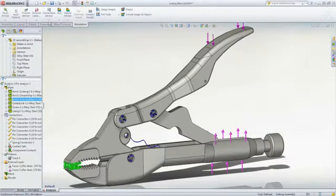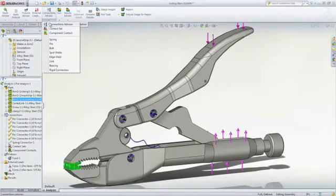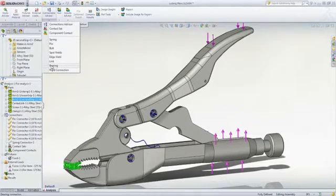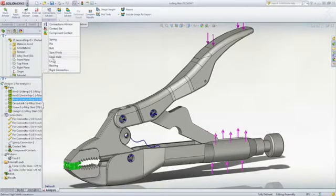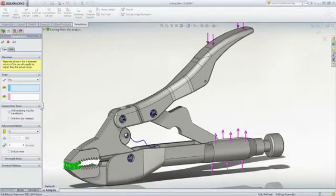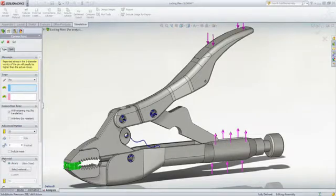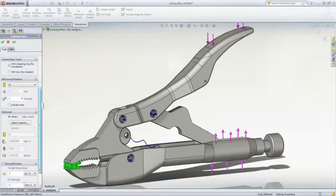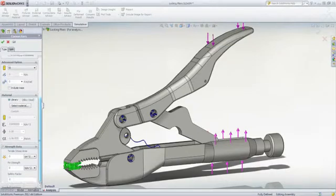You can simply use the connector feature to define bolts, pins, springs or bearings and even edge or spot welds. This includes specifying the mechanical properties, material and the required factor of safety.